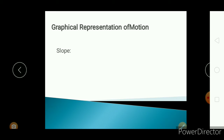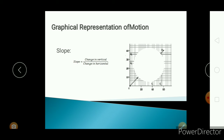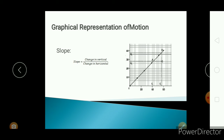For this, first of all I will explain about slope. What is the meaning of slope? Slope is equal to change in vertical divided by change in horizontal. In any graph there are two axes — one is the vertical axis, that means the y-axis, and the second one is the horizontal axis, that is called the x-axis. So how to find the slope from this graph?